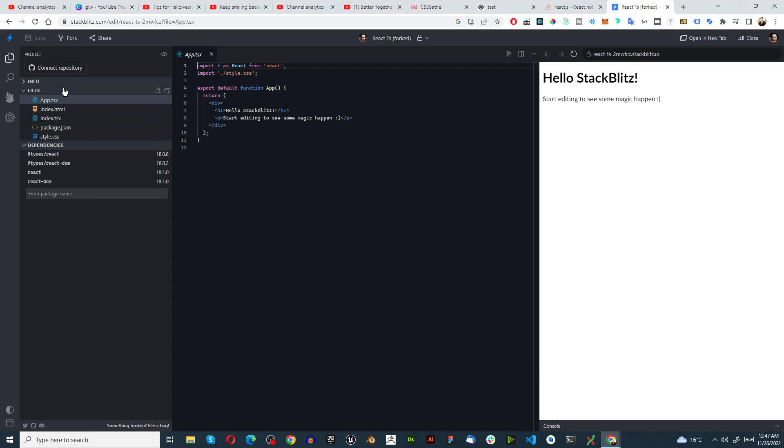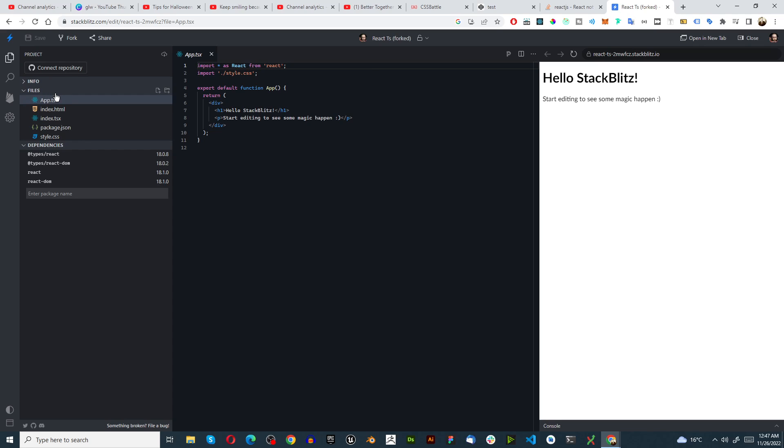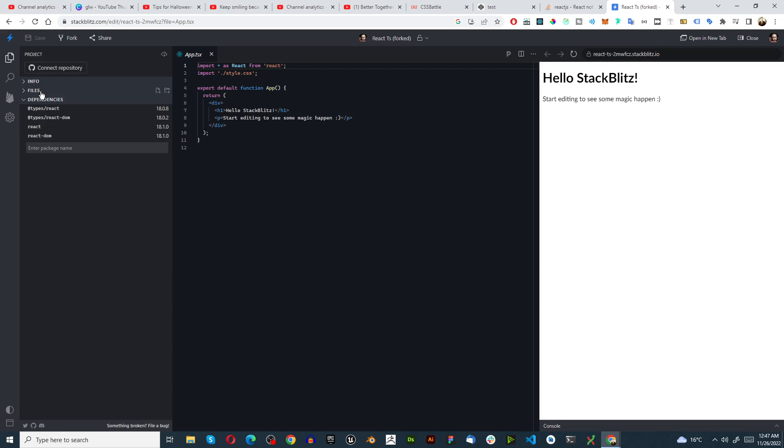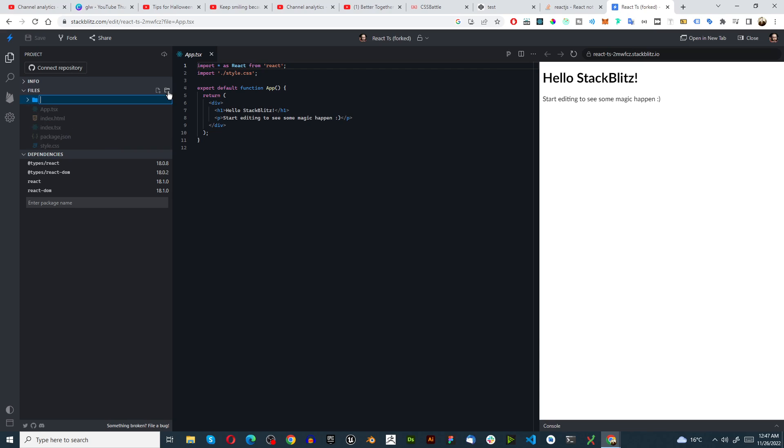First thing I'm going to do on the side here is in files I'm going to right click, and make a folder and I'm going to call this folder components.